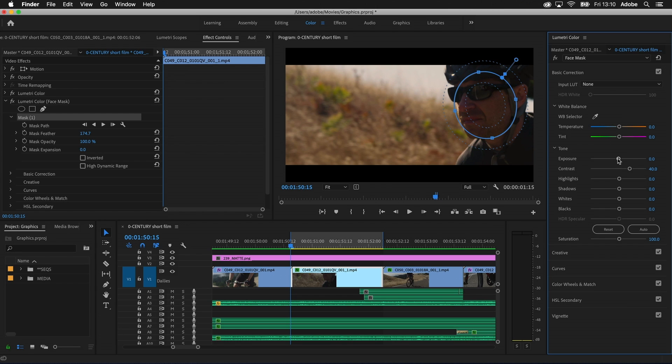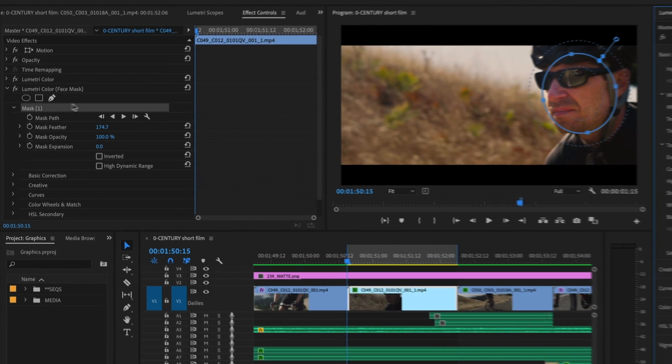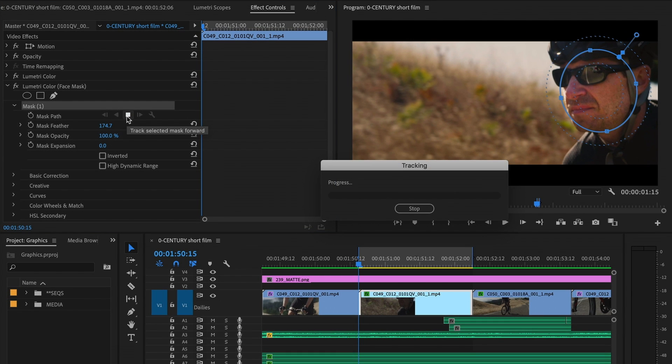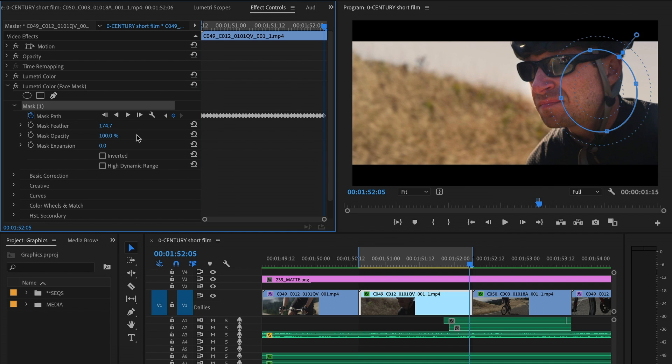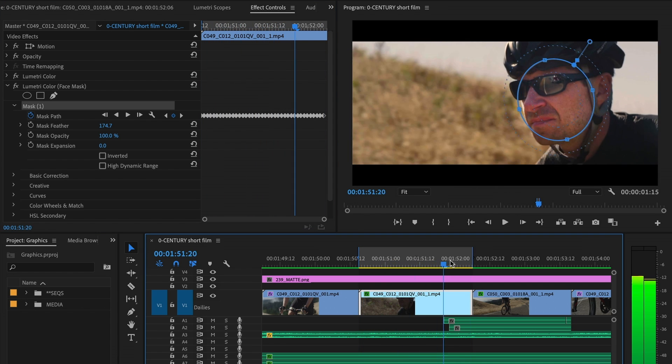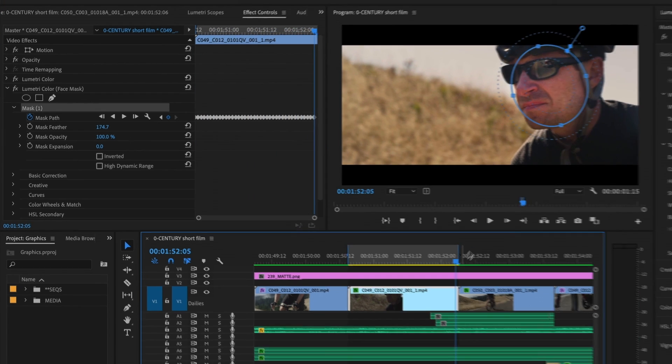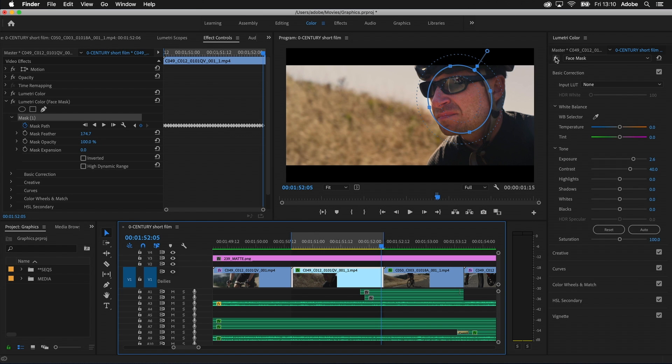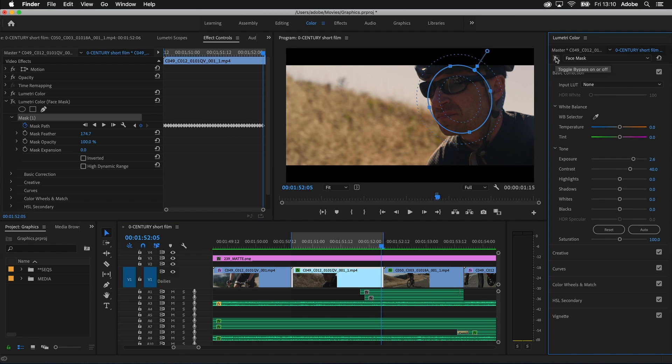Speed up color and effects workflows with faster mask tracking, up to four times faster for HD footage. Higher resolution footage will see even greater gains. Use mask tracking to apply effects to part of your frame by automatically tracking objects as they move.